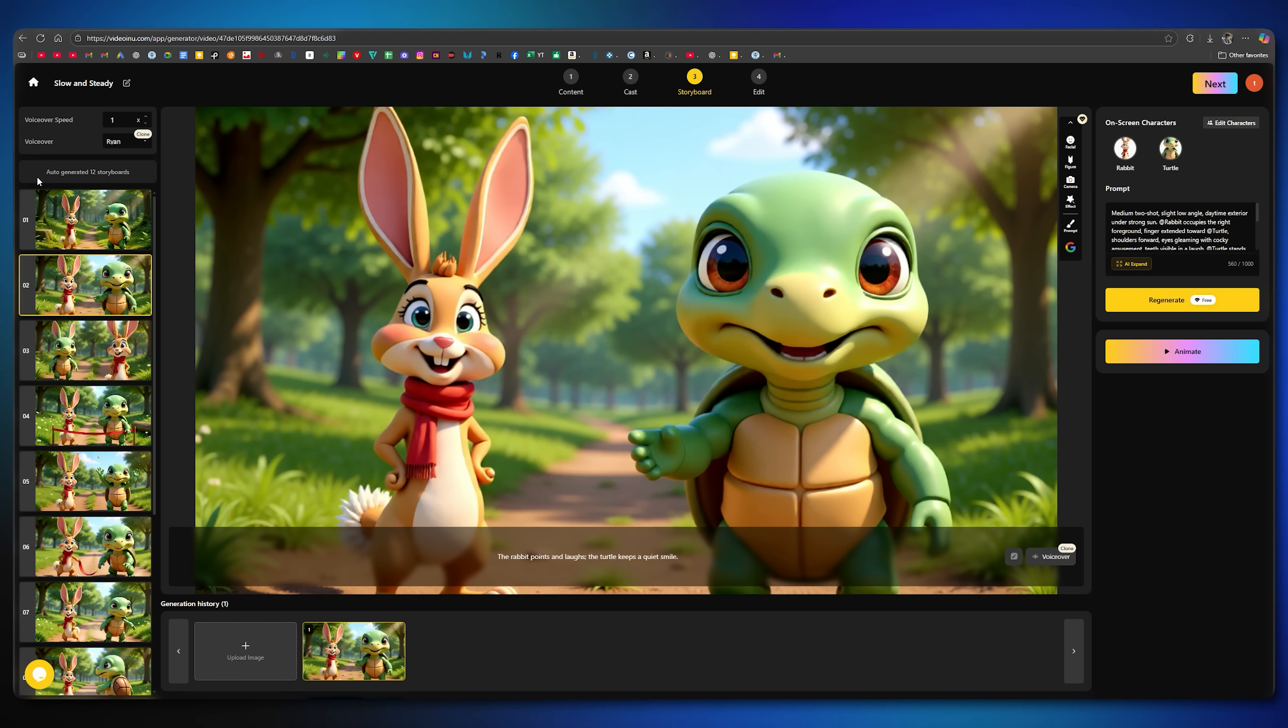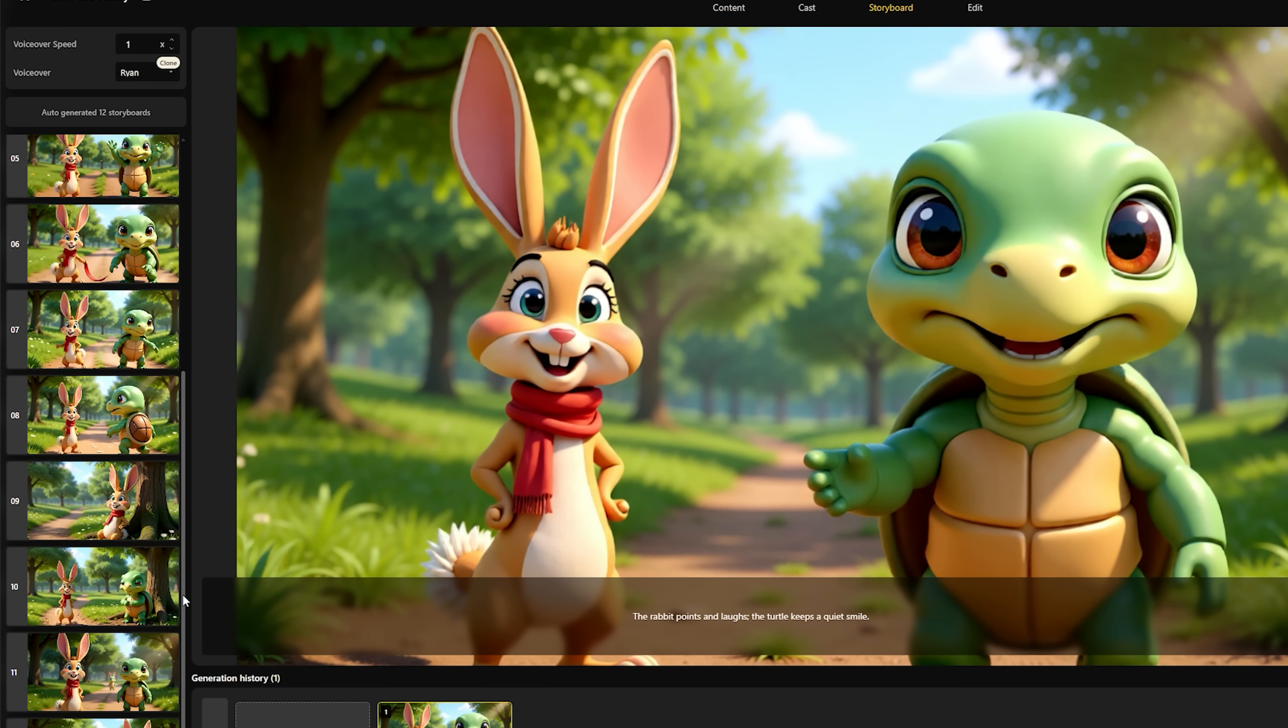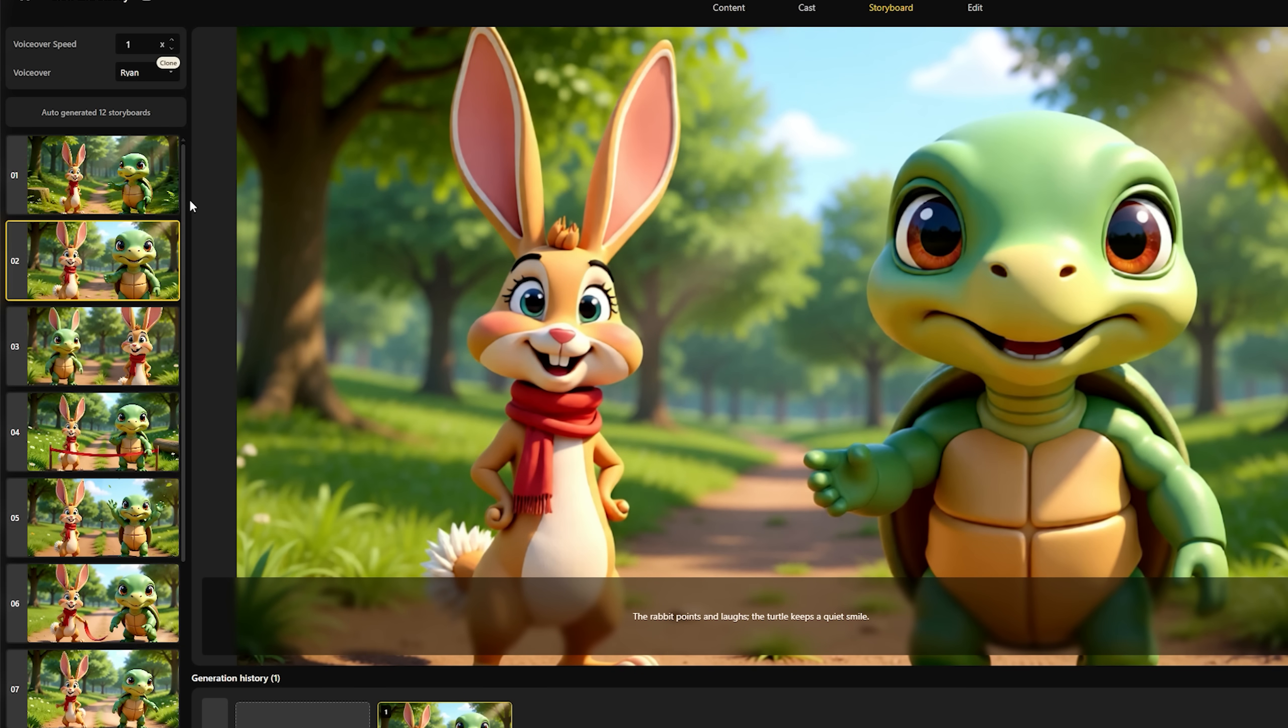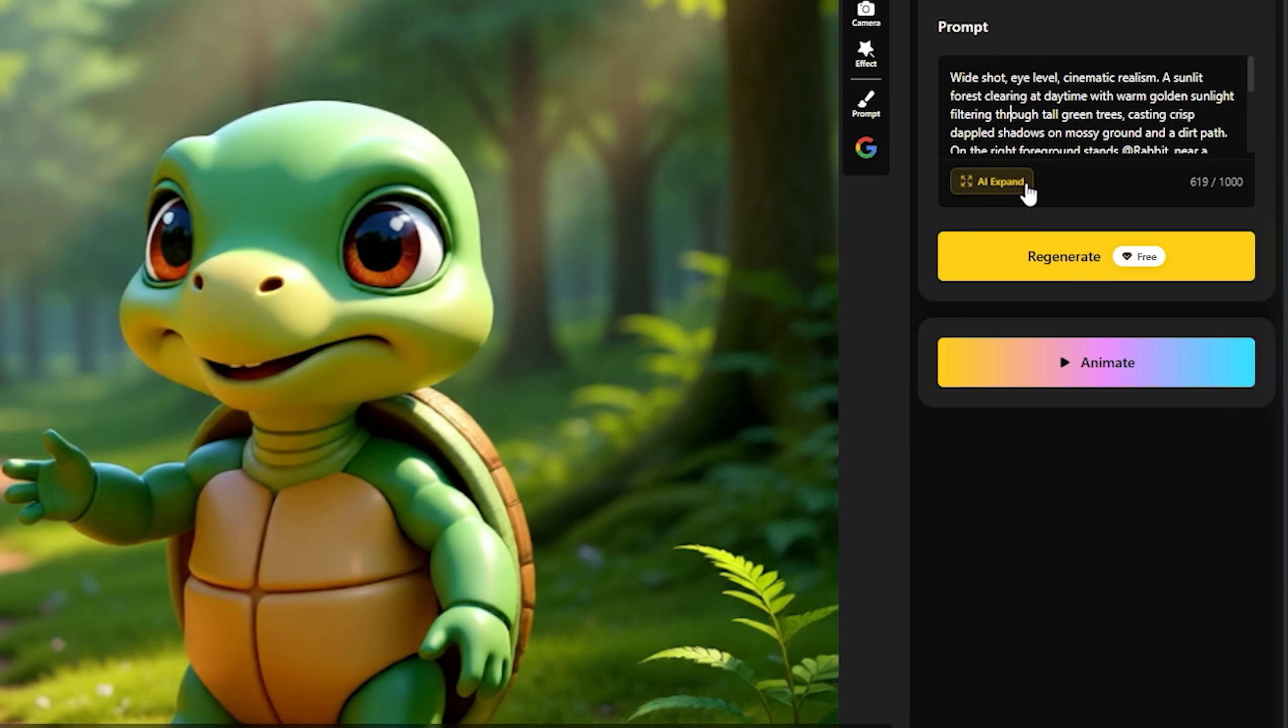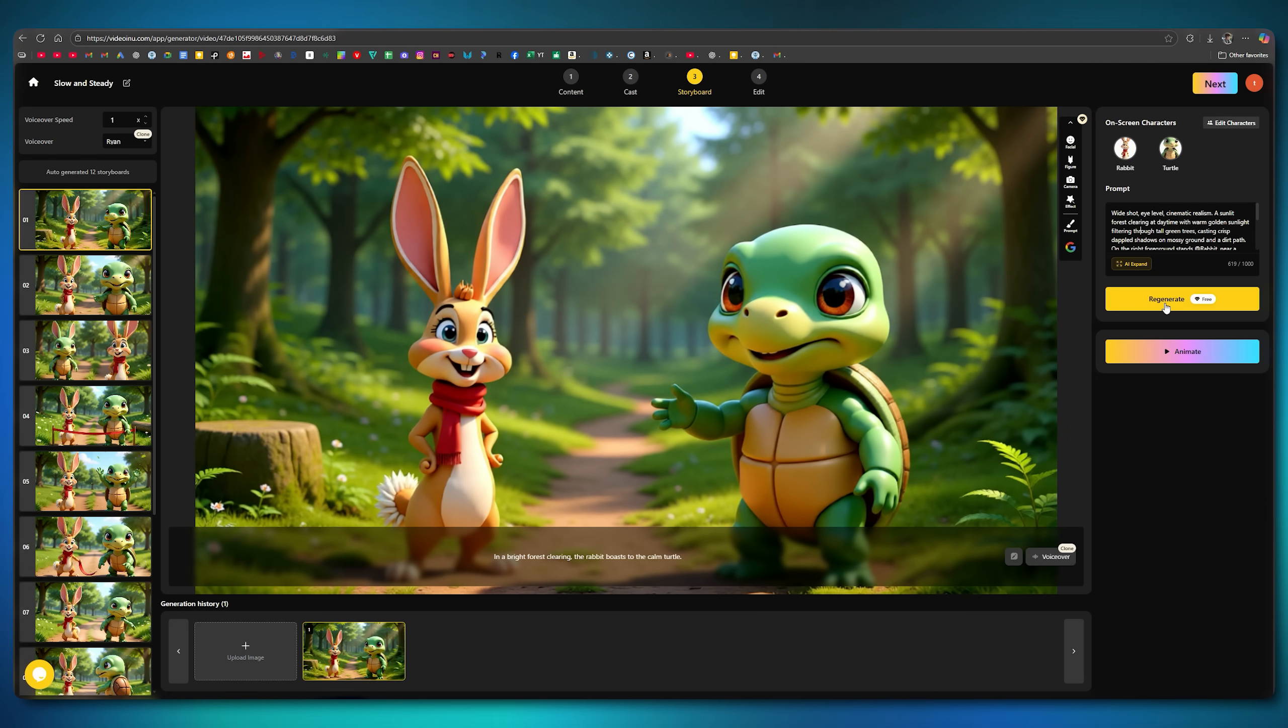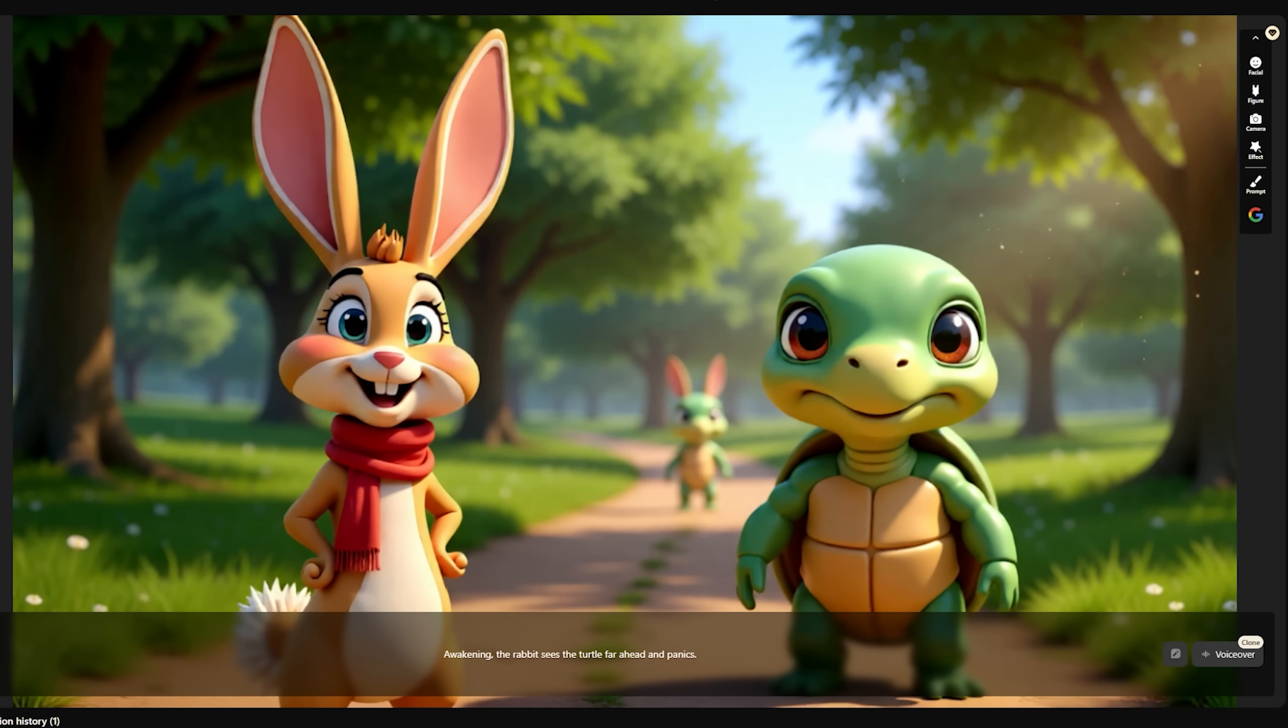Now, the storyboard is being generated. As you can see, the tool has created images for each scene based on the script. When you click any image, a prompt box appears on the right, where you can make changes to the image if needed. You can enhance the prompt by using the AI Expand option for better results. All the images maintain consistent characters. Additionally, there is a built-in tool called Nano Banana, which allows you to make small changes to an image without altering the whole picture.